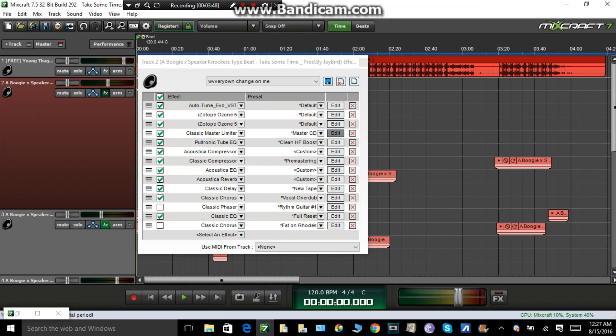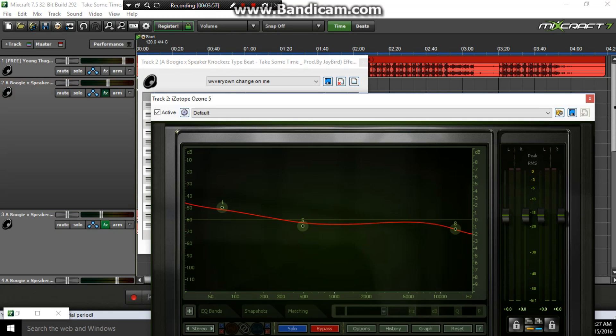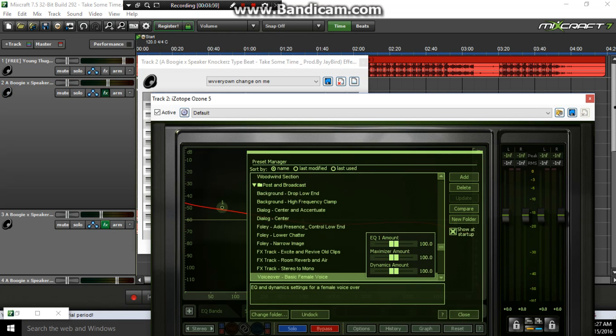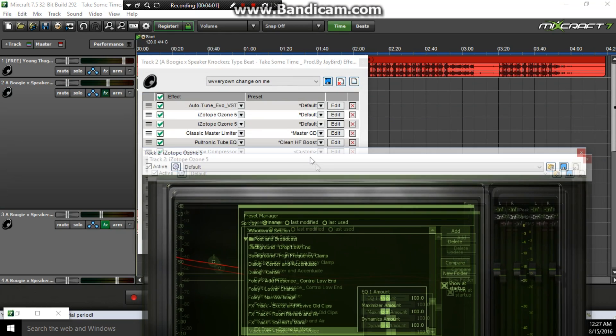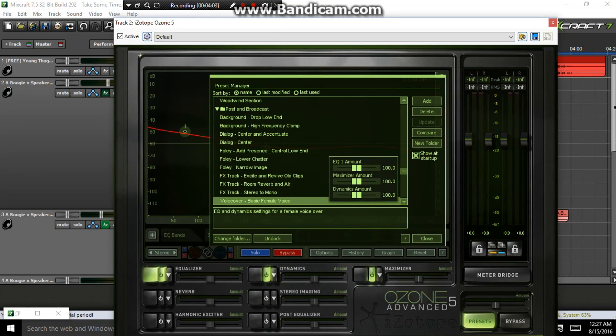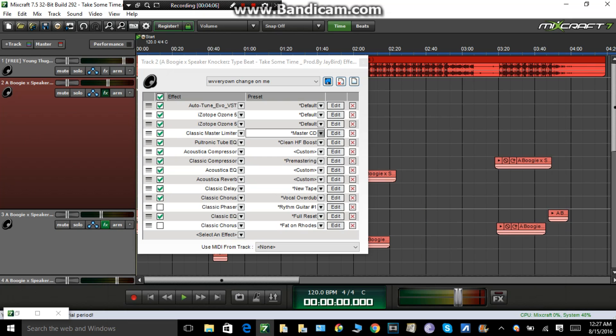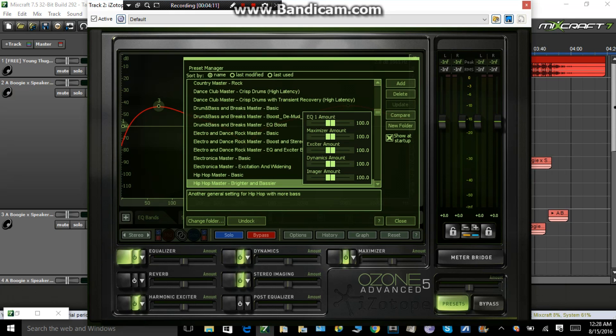Now I'm gonna teach y'all how to work Ozone and I'm gonna show y'all the difference that it does for your voice. You're gonna want to have two Ozone: Basic female voice and the other one will be Hip-Hop Brighter Bassier.